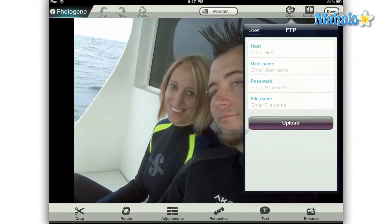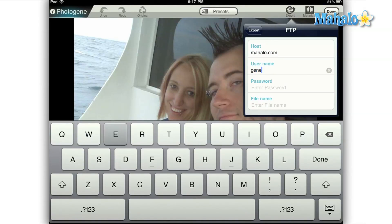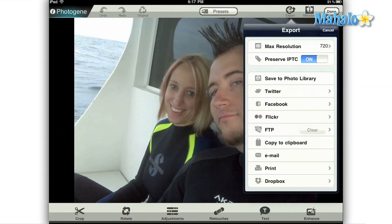There's an FTP option just below that which is intended for webmasters. As with the social media options, you're going to enter the information to connect to your website and then hit upload. This option isn't great for uploading to your website since by default it just uploads to your root directory — there's no method of browsing the folders within your site. When I tried this out as a test, it didn't even upload it to my public HTML folder.